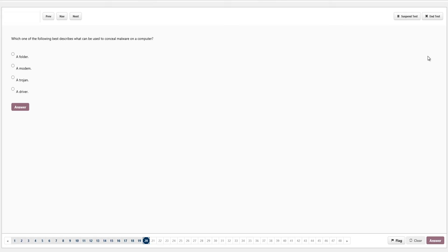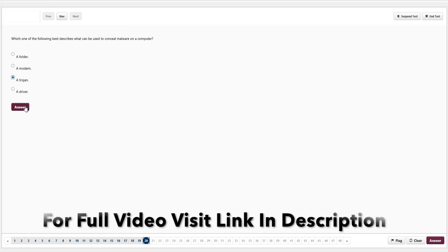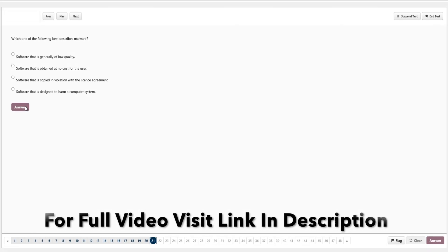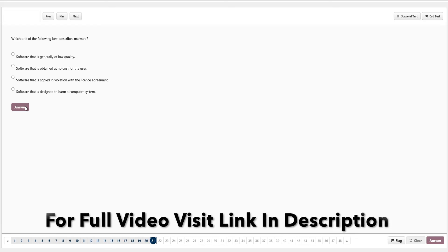Which one of the following best describes what can be used to conceal malware on a computer? Options are a folder, a modem, a trojan, or a driver. A trojan can be used to conceal malware — like the Trojan horse in the story, it's a program that looks perfectly fine but once opened runs malware. Make sure any computer programs you use are ones you know exactly. We click answer.